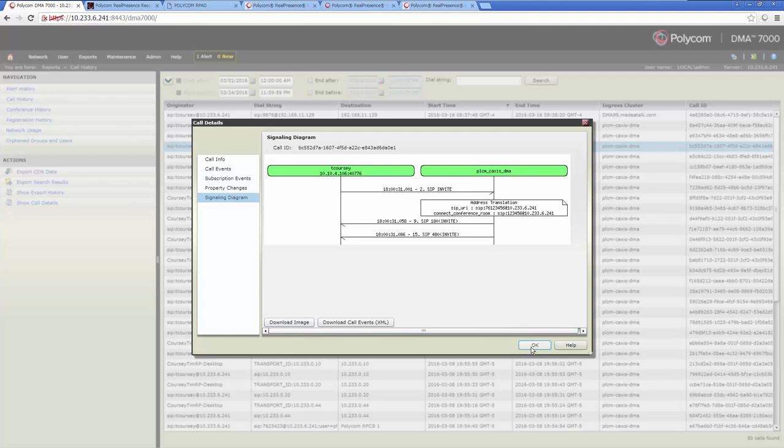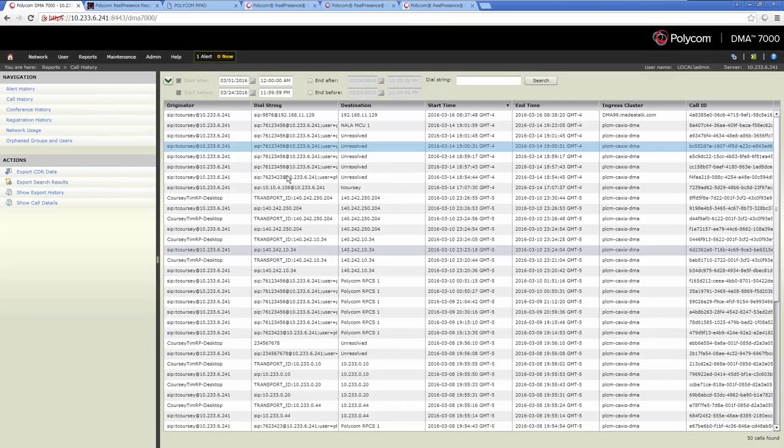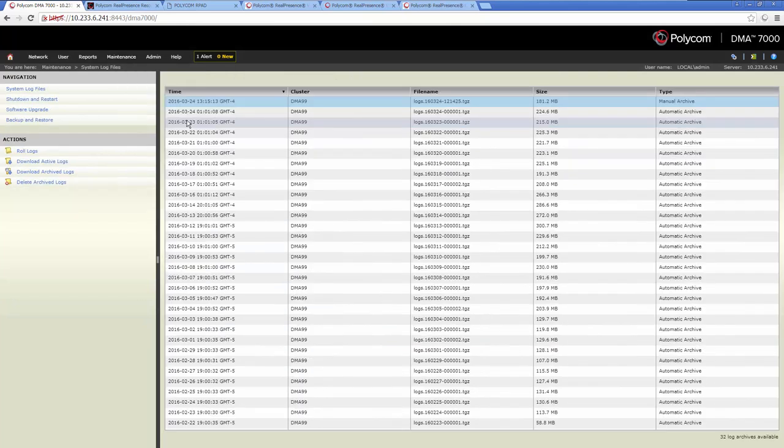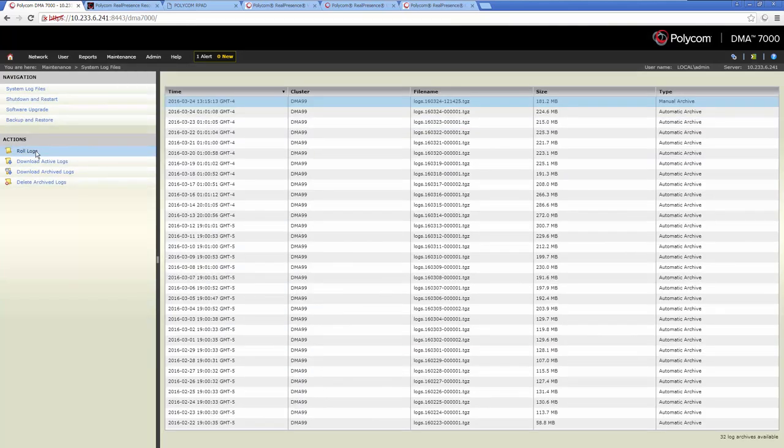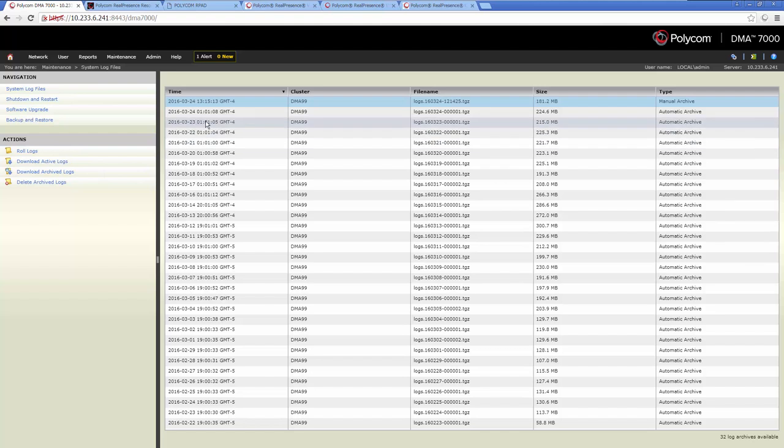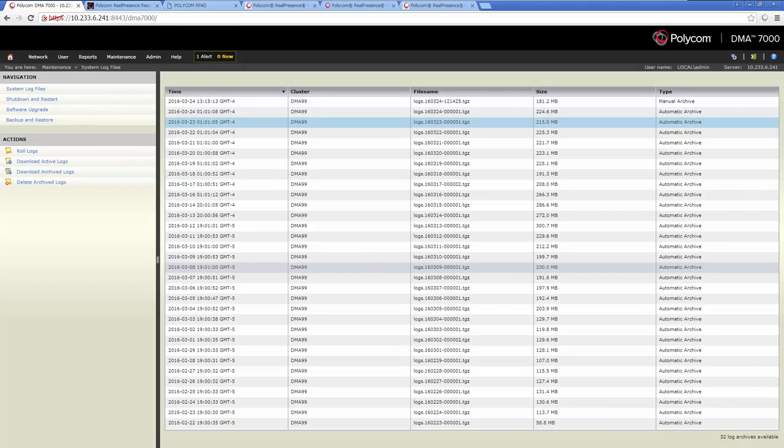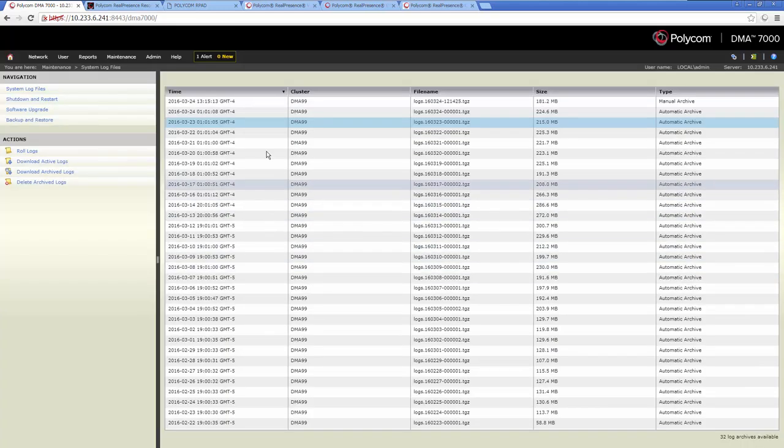Next, click on the Maintenance menu and the system log files. You can roll the logs, which will save the current log information since the last save. Also, you can highlight a log and download using the Download Active Logs action on the left side of the interface. The log is saved once a day by default.